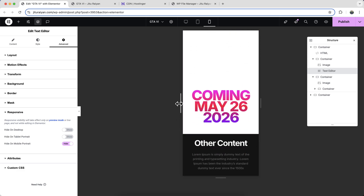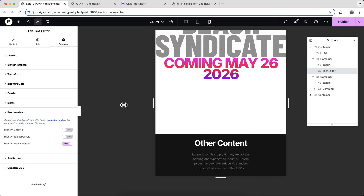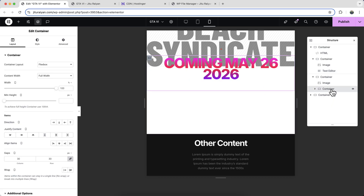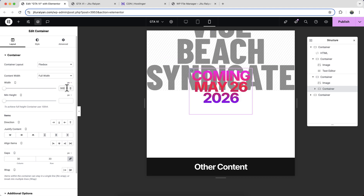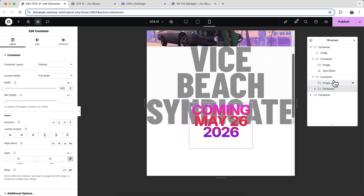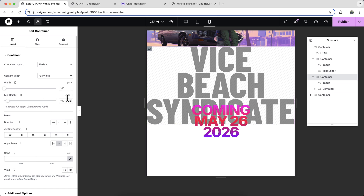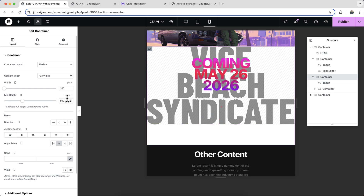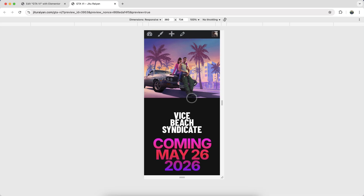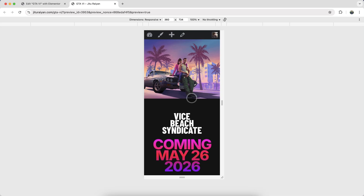Also check on wider mobile devices — if the content appears too wide, go to the container and set it to a fixed width. Then reduce the height of the overall section container to 500px so it looks properly sized on mobile.